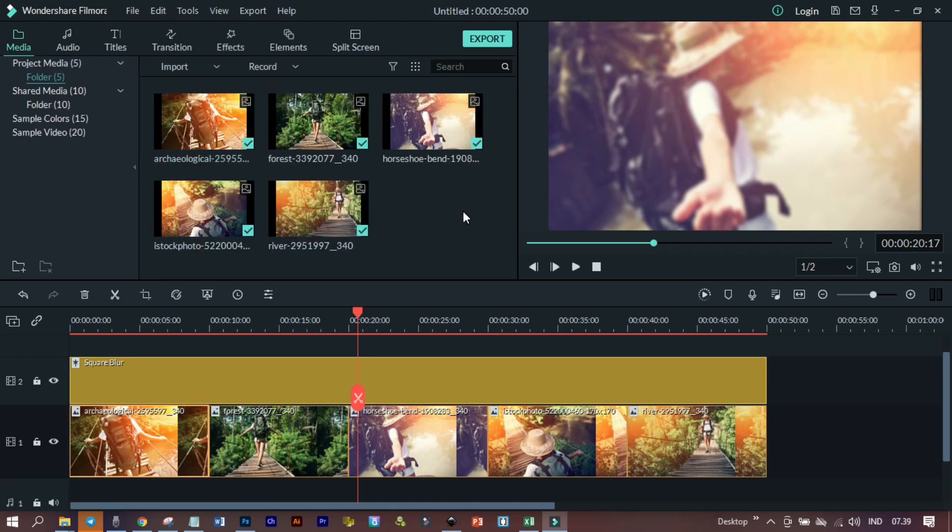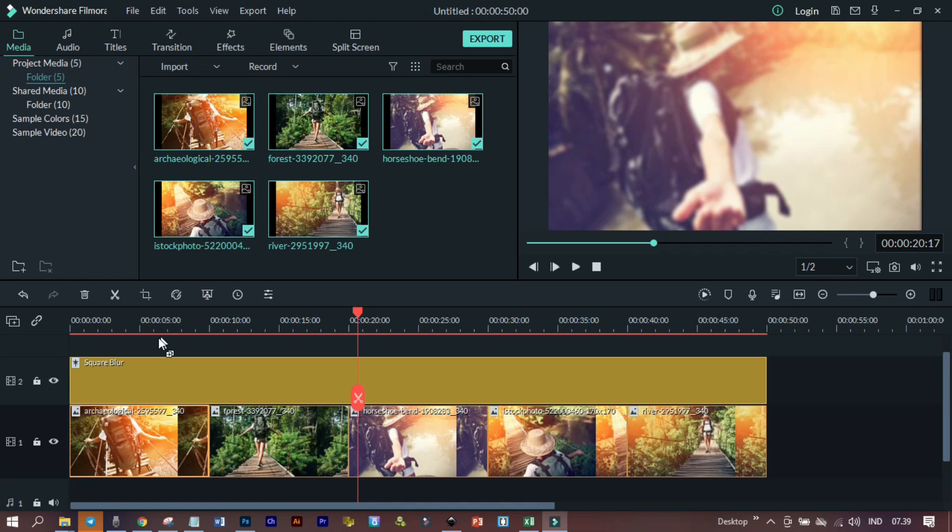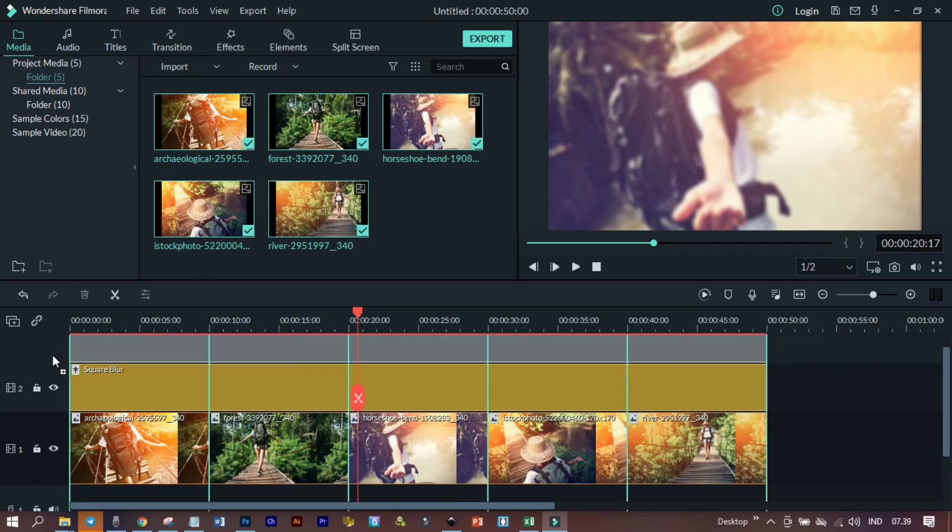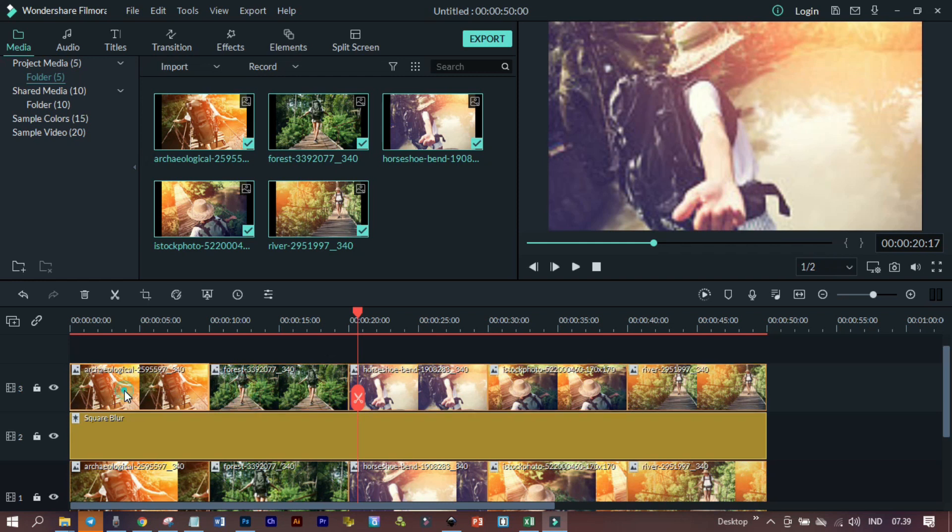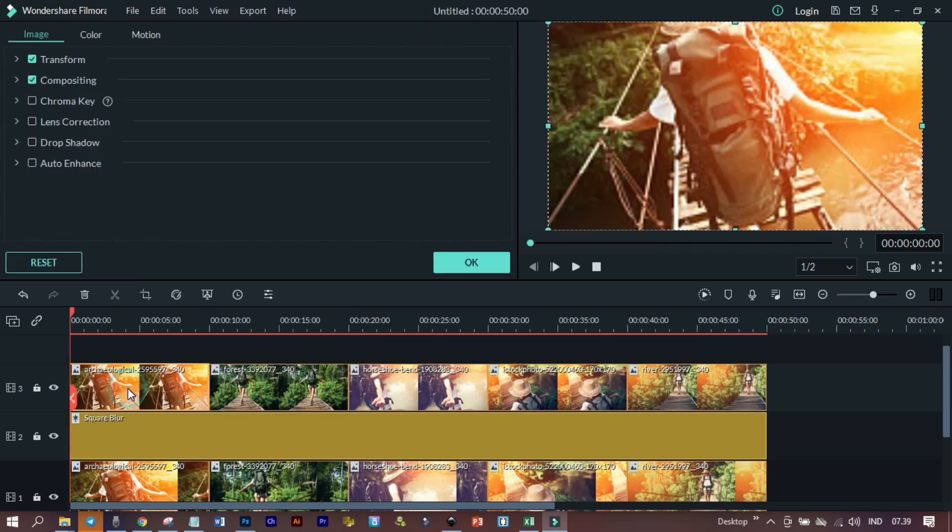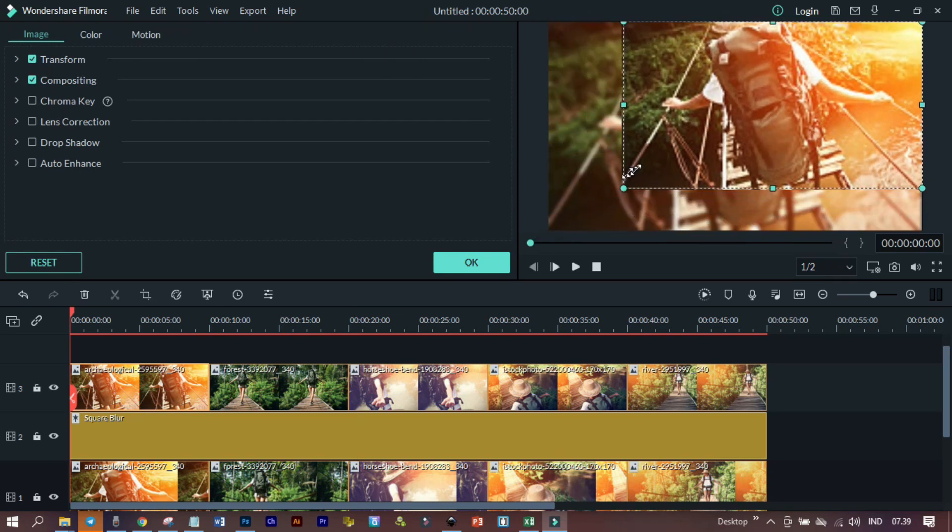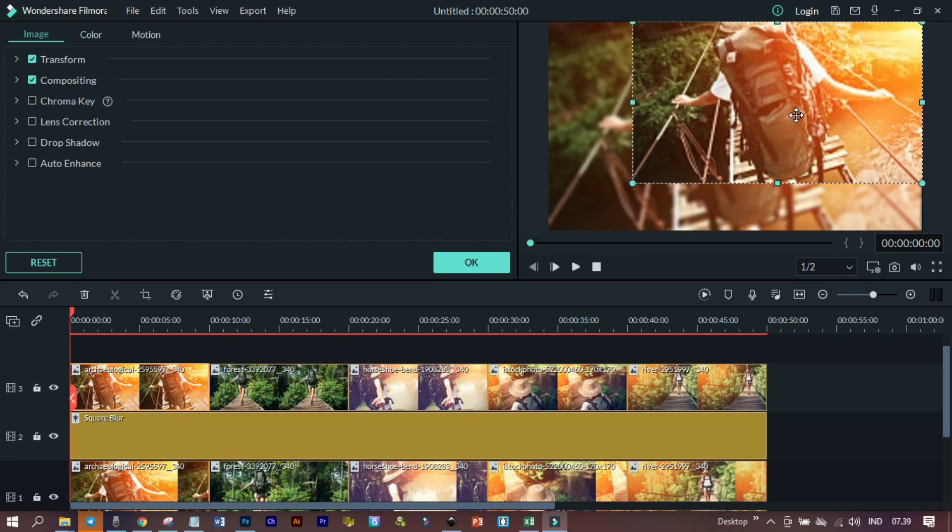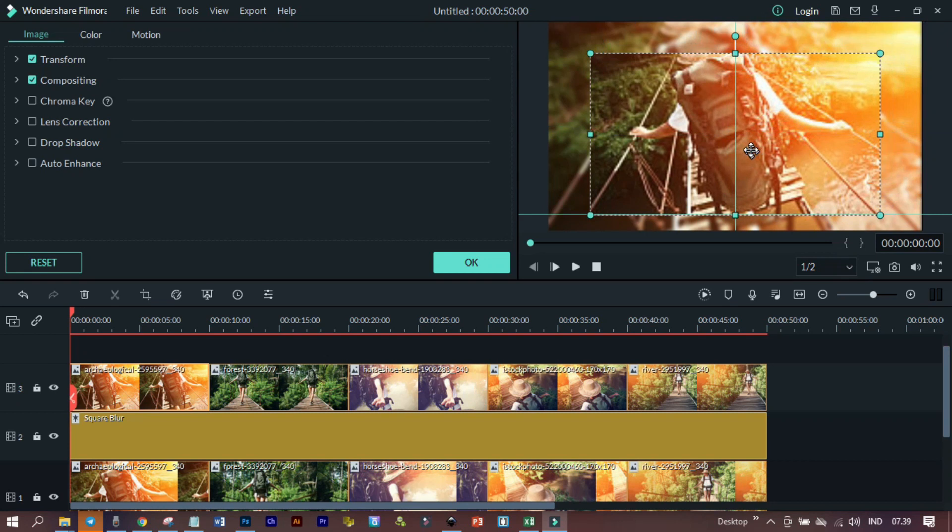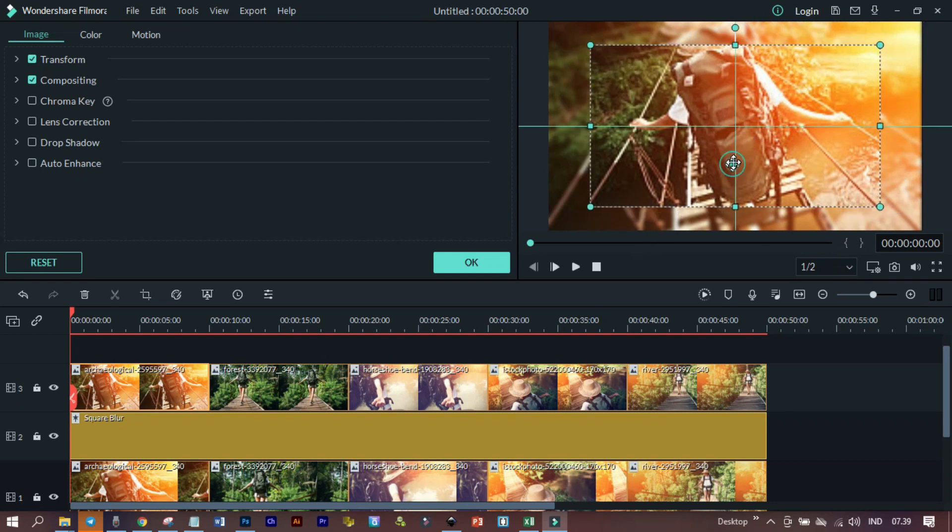Selanjutnya, seluruh foto tersebut bisa kita masukkan kembali seperti ini. Dan kita ambil satu foto, misalnya ini kita double click. Kita perkecil ukurannya, kemudian kita letakkan di bagian tengah seperti ini. Ini sudah pas di tengah.